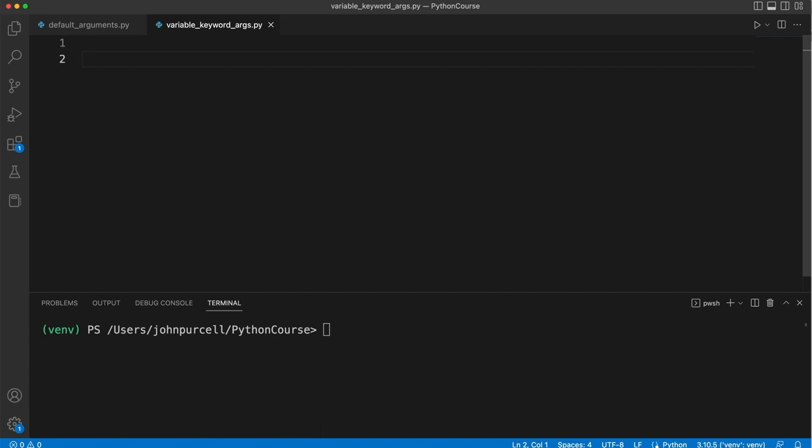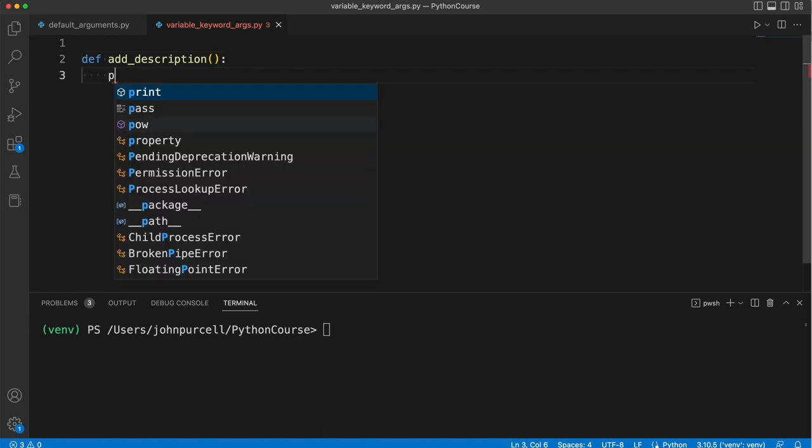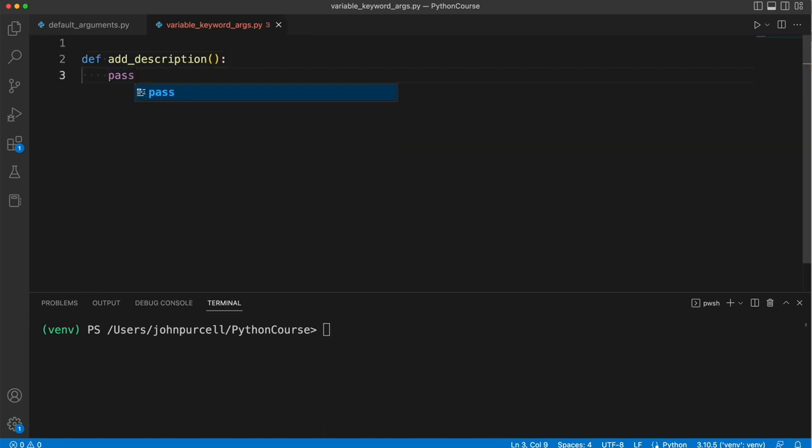Let's imagine that you work for the police and you want to have a database that allows you to collect descriptions of suspects. So let's have a function called add_description and we will pretend that this adds descriptions of suspects to some kind of database.